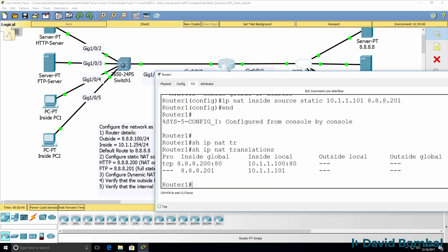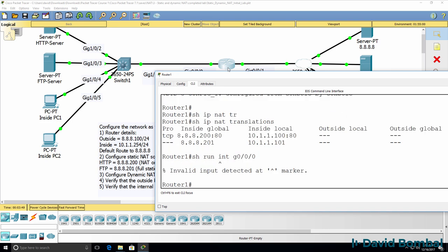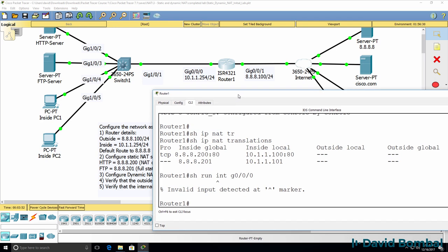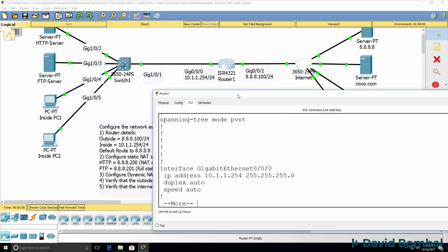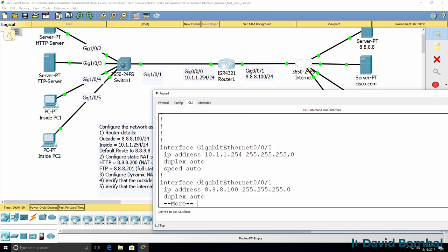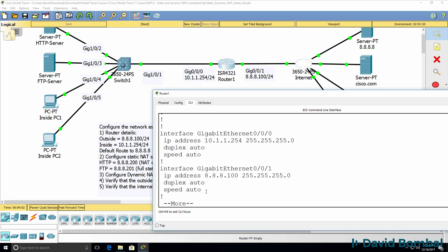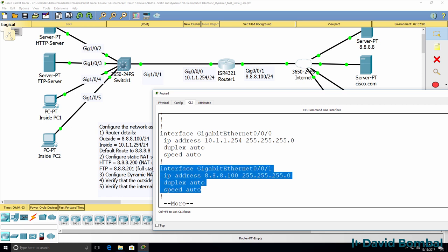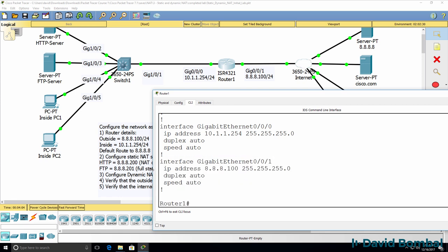Show IP NAT translations — those are the translations we've configured. Running show run on interface gigabit 0/0/0, though Packet Tracer unfortunately doesn't support that command, so show run instead. There's our inside interface; we still need to configure IP NAT inside on that interface. There's the outside interface.